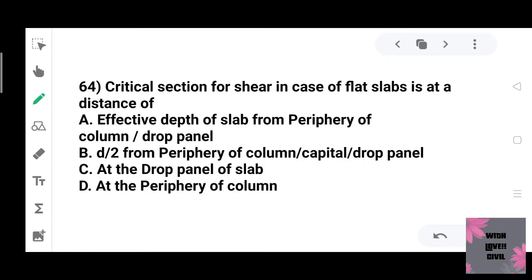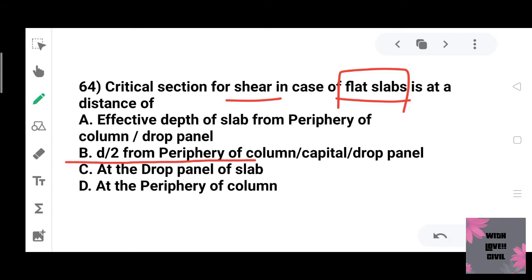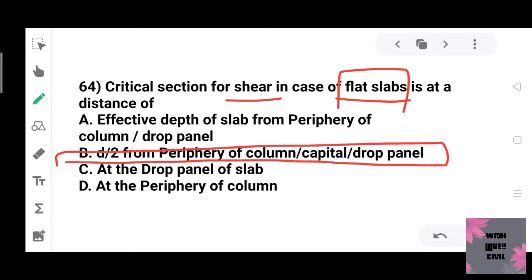The critical section for shear in the case of a flat slab is at a distance of D/2 from the periphery of the column, capital, or drop panel. This is the direct codal answer and the correct answer for flat slab shear.